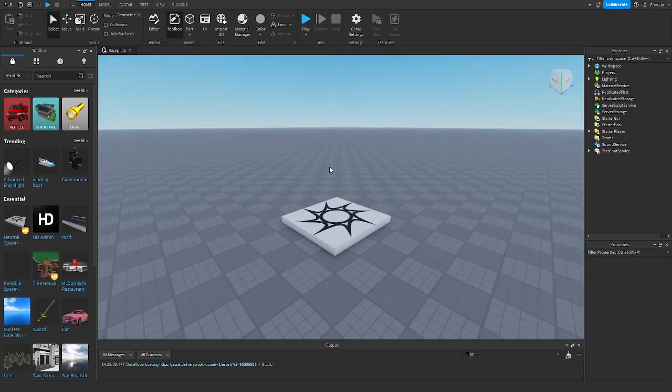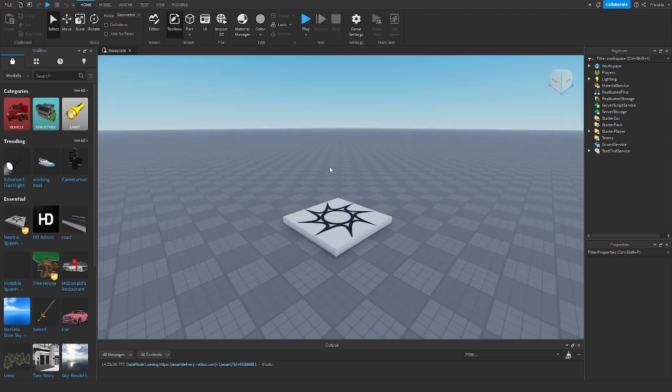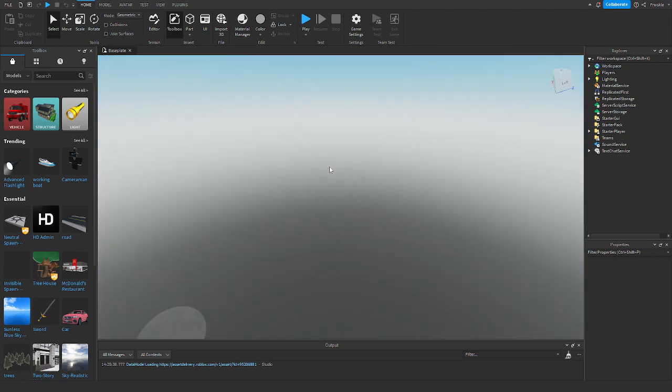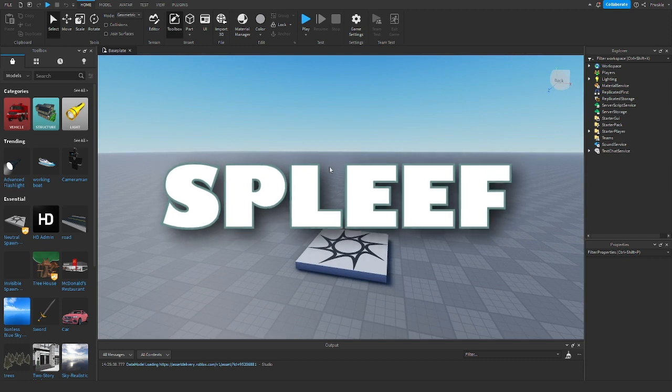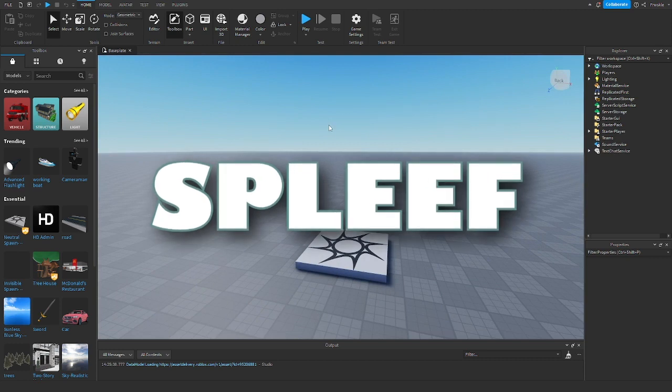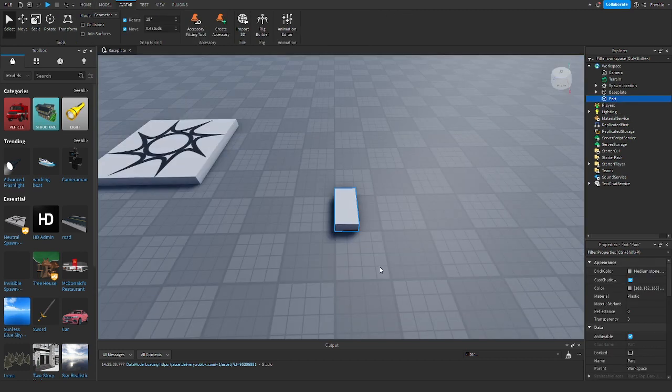Hello everybody and welcome back to another video. Today I will be showing you how to make spleef inside of Roblox.